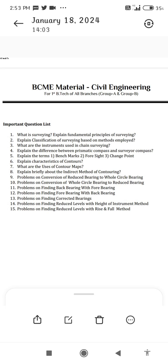6. Explain the terms benchmark, foresight, and change point. 7. Explain the characteristics of contours. 8. What are the uses of contour maps? 9. Explain briefly about the indirect method of contouring. 10. Problems on conversion of reducing bearing to whole circle bearing. 11. Problems on conversion of whole circle bearing to reduced bearing. 12. Problems on finding back bearing with fore bearing.